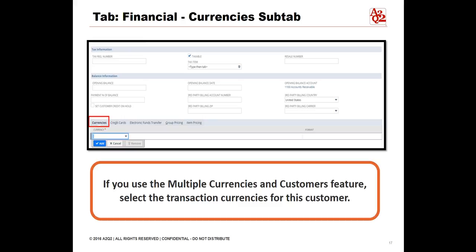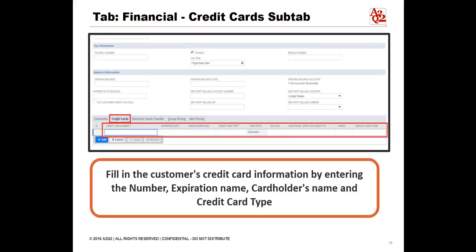If you use the Multiple Currencies and Customers feature, on the Currency sub-tab, select the transaction currencies for this customer. On the Credit Card sub-tab, fill in the customer's credit card information by entering the number, expiration date, and cardholder's name. Select the type of credit card in the Credit Card Type field. In the Memo field, enter a memo to differentiate between cards — for example, you can label one credit card Personal and another Corporate. Then it is easier to select the correct card when you process a sale. Check the Default Credit Card box if this is the card you want to automatically appear for this customer in the web store. Click Add. Repeat these steps for each credit card you want to add to this record.